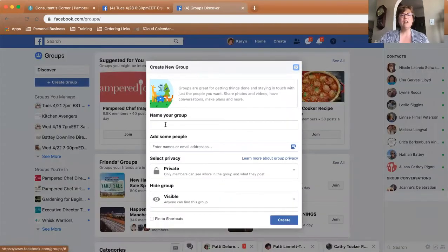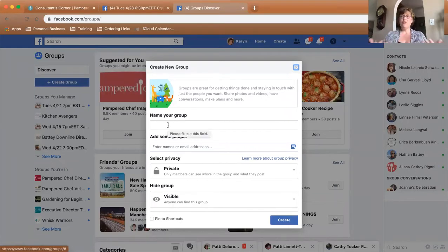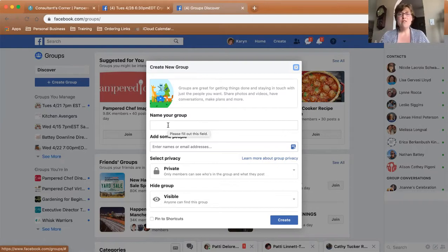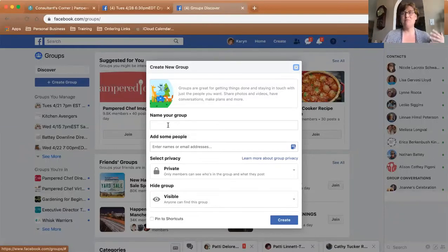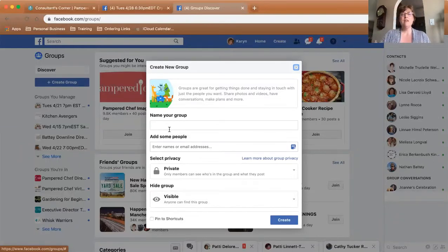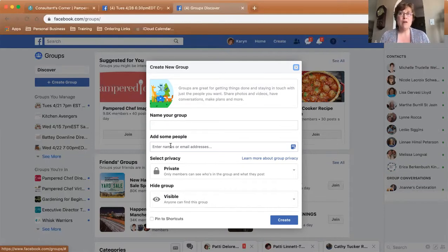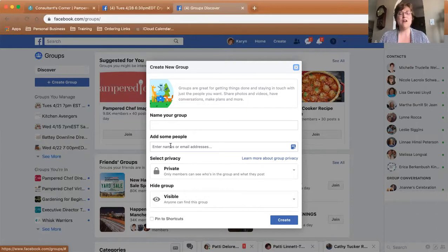Alright, then you just fill it in — what do you want to call your group? If you're doing a kickoff party, say something like Mary Sue's Pampered Chef Kickoff Launch or Mary Sue's Launch Party or whatever. You do need to add some people right away, but they are going to see it immediately, so maybe add a spouse, one best friend, or your recruiter who might be helping you with this party.